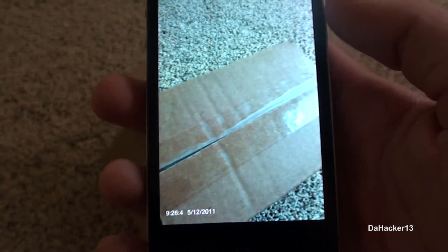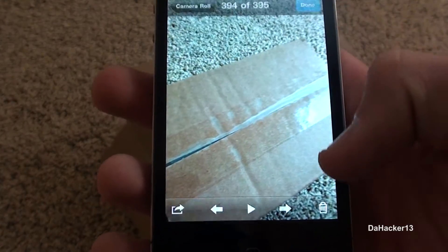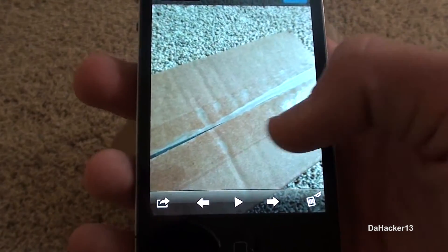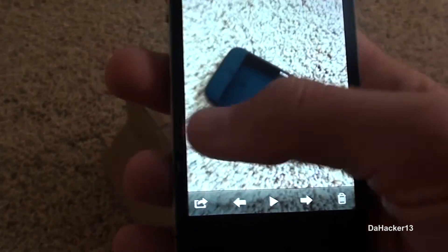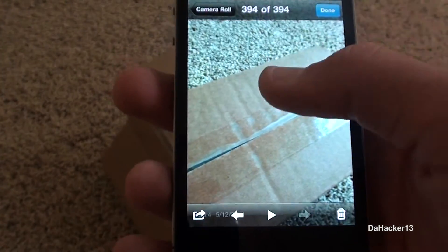Every couple months it's always fun to look back at all your pictures. And with this tweak, it's really cool because when I'm looking at my pictures, I can see all the dates from when I took them.